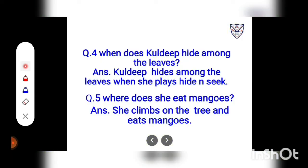Sometimes, Kuldeep climbs the tree and hides among the leaves. She picks a green mango. She sits on the tree and eats the mango. Question: When does Kuldeep hide among the leaves? Answer: Kuldeep hides among the leaves when she plays hide-and-seek.